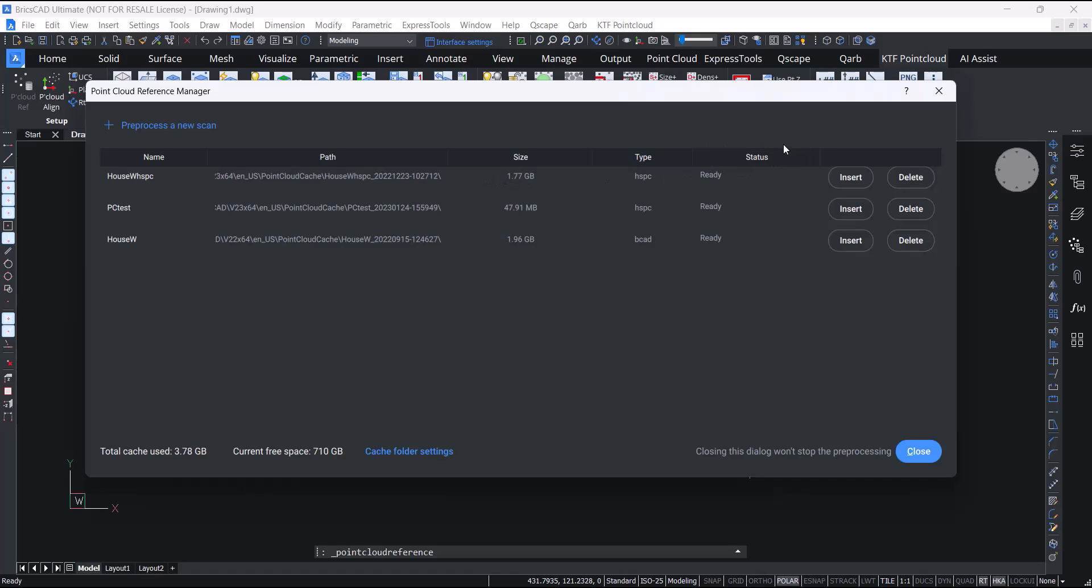You can also check the status of scans when they are pre-processing. I've already pre-processed this scan so I'm just going to insert.